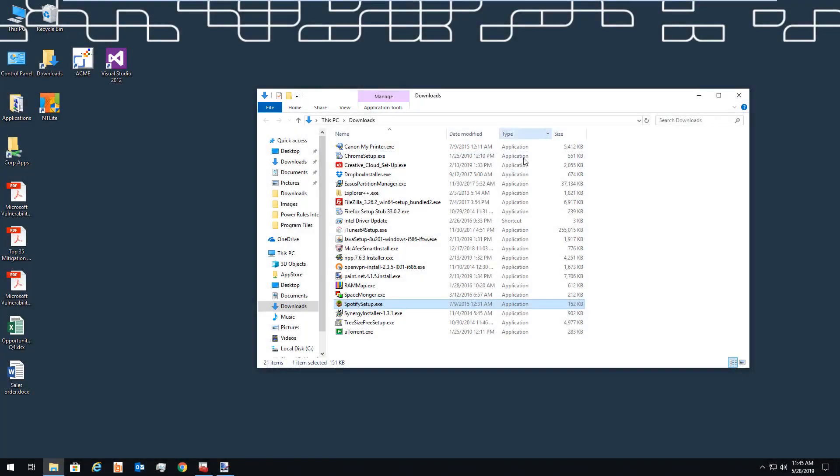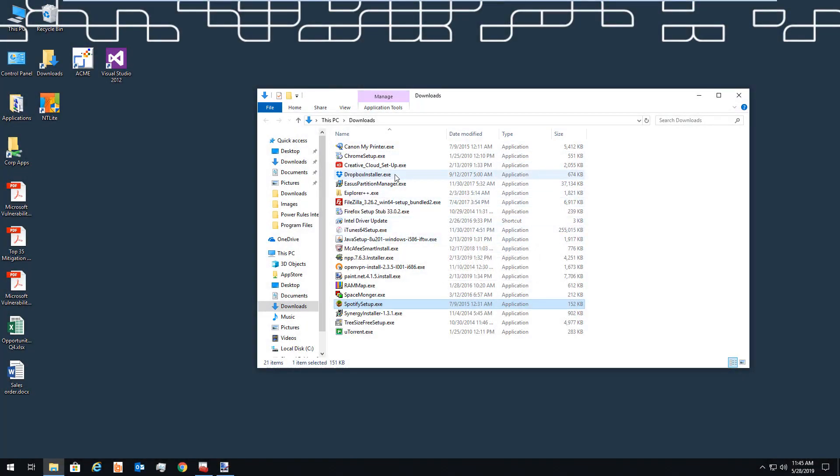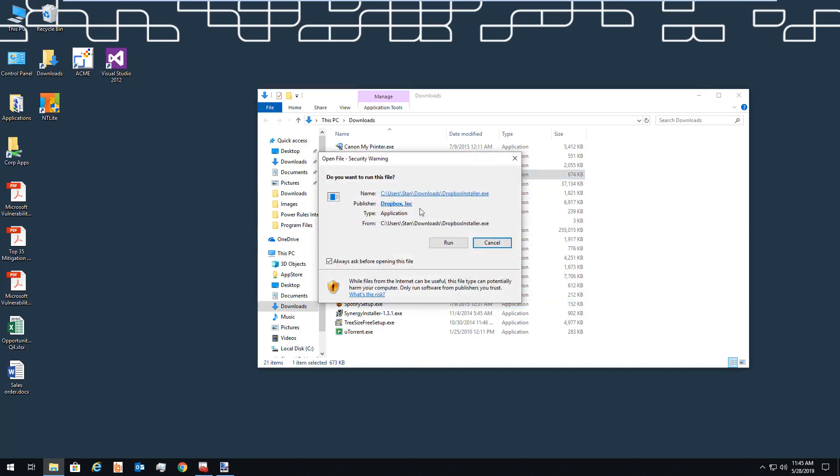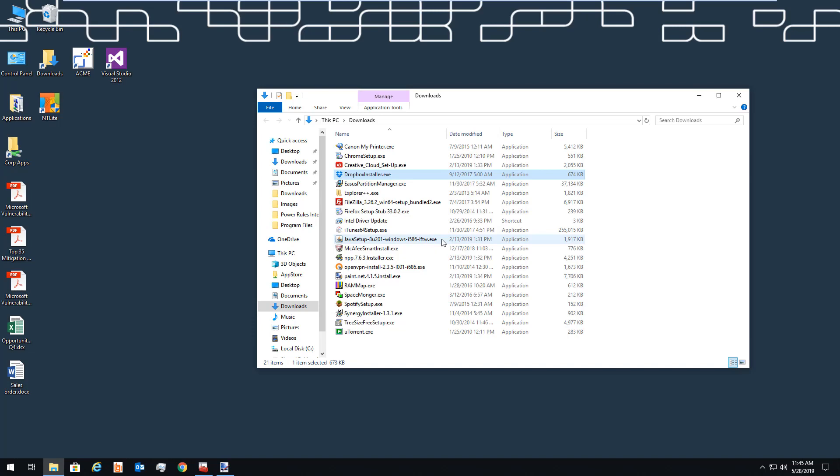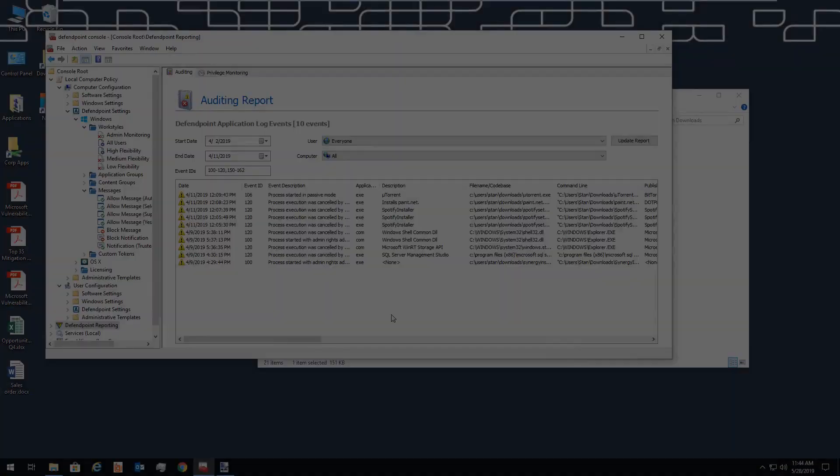This brings us on to the application control part of the demo. As you've already seen, we can implement blocking of certain applications. We also start gaining visibility. When my user tries to run Dropbox, for example, even if they cancel it, we are still able to track that attempted installation, which is a step toward a more effective whitelist.